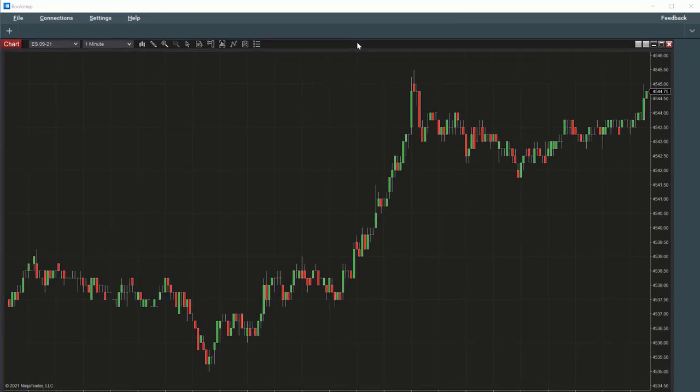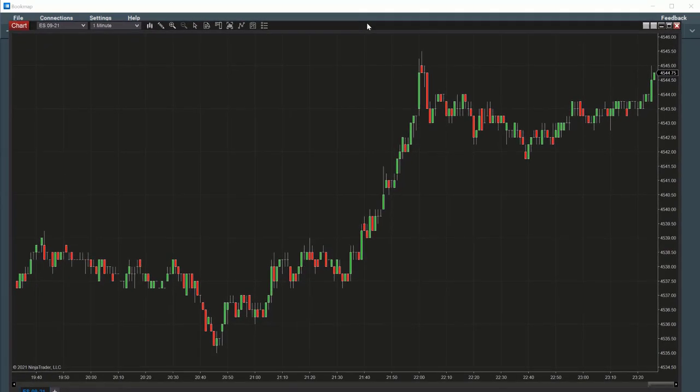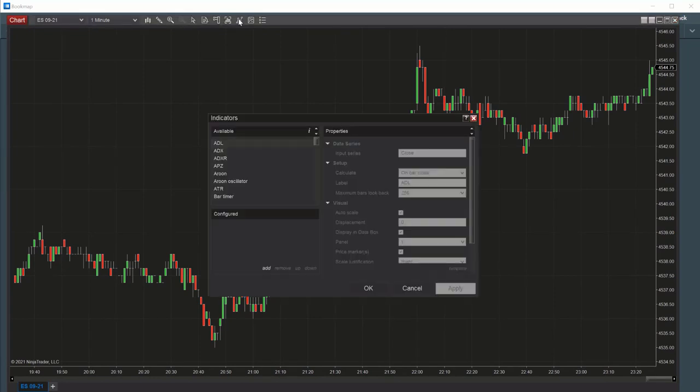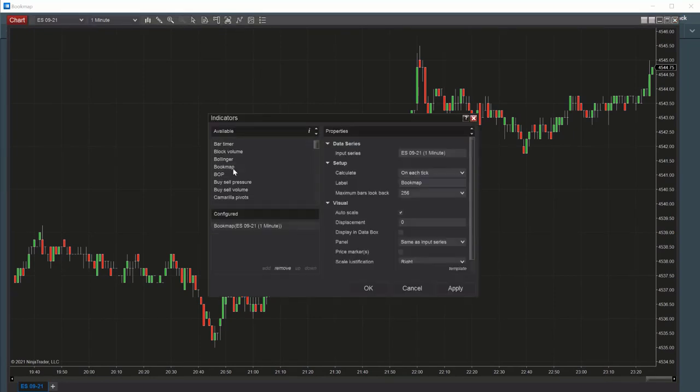In the new chart, click on the indicator icon. Scroll down and double-click on the Bookmap Indicator. Make sure it's added to the Configured section and click OK.